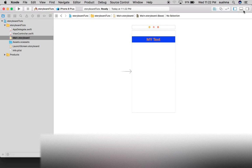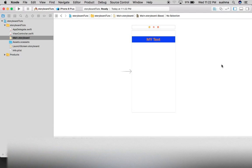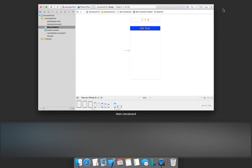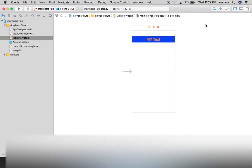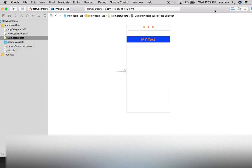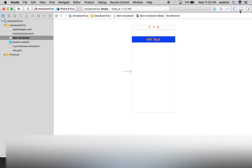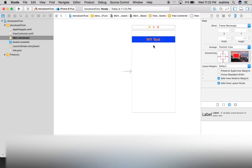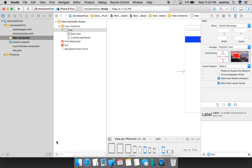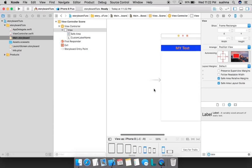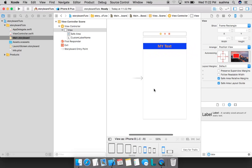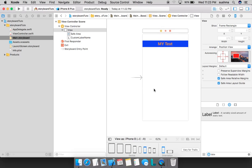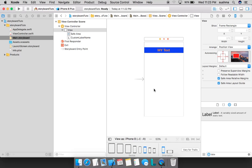So this is the basics of storyboard. Do comment and do let us know if you want any topic to be covered in depth. Do not forget to subscribe, like the video. Thank you.